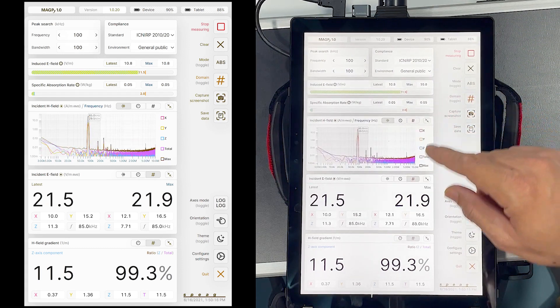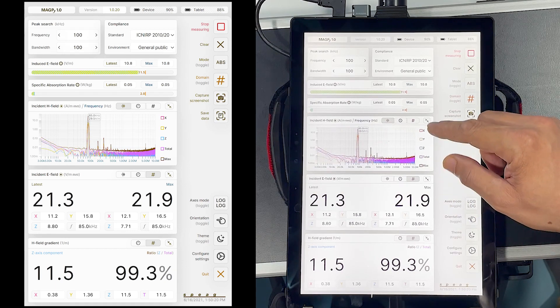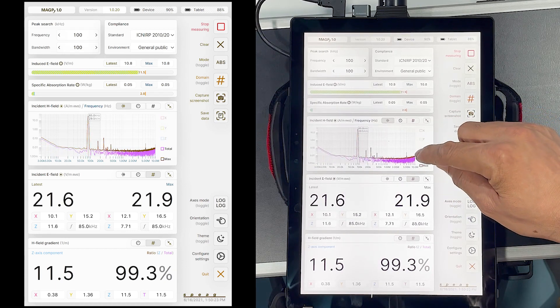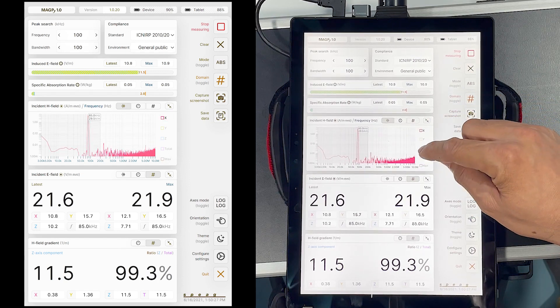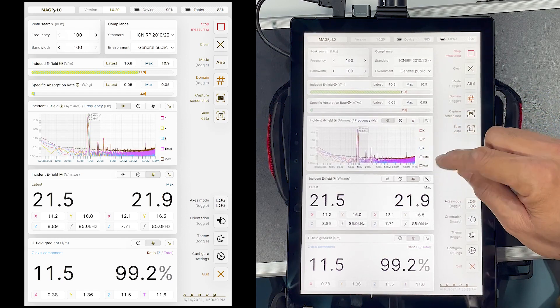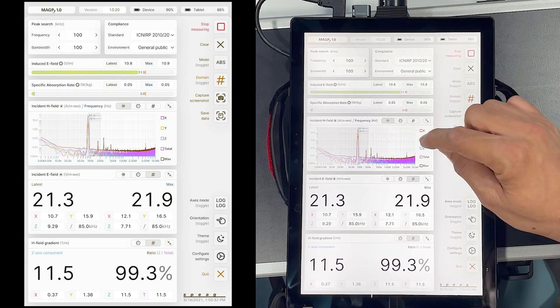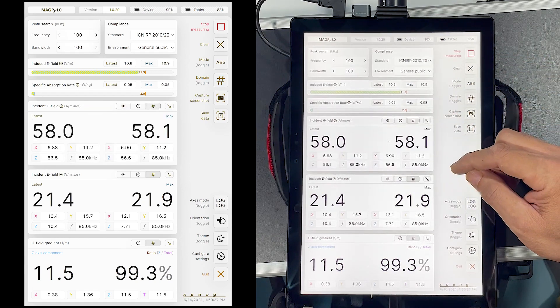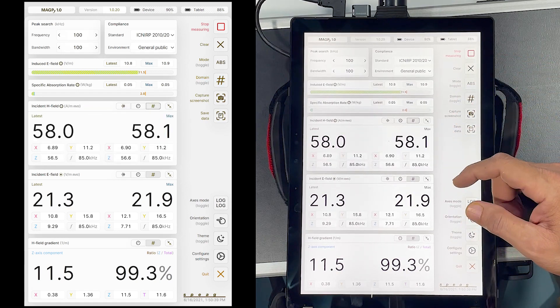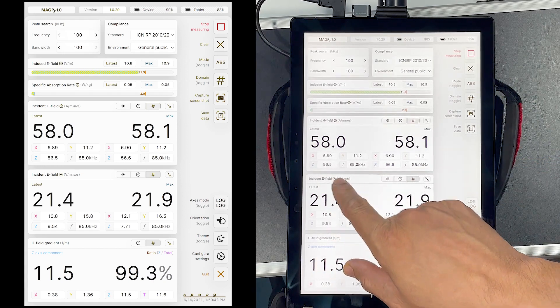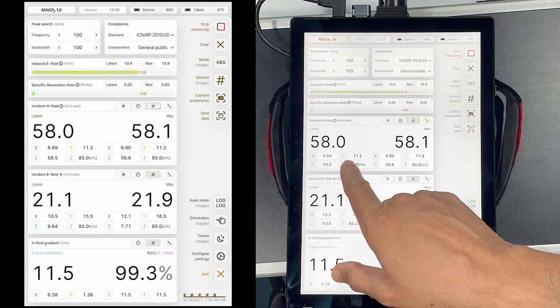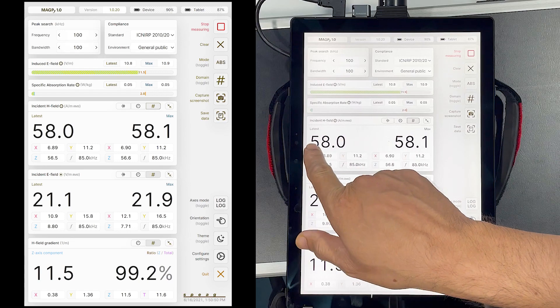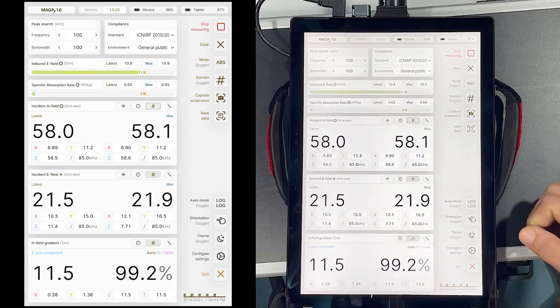The field components x, y, z can be visualized together or separately along with the total values. The field can also be displayed as numerical values. As expected, the z component of the magnetic field is dominant in the center of the coil with low values for x and y components. The total field is nearly the same as the z component.